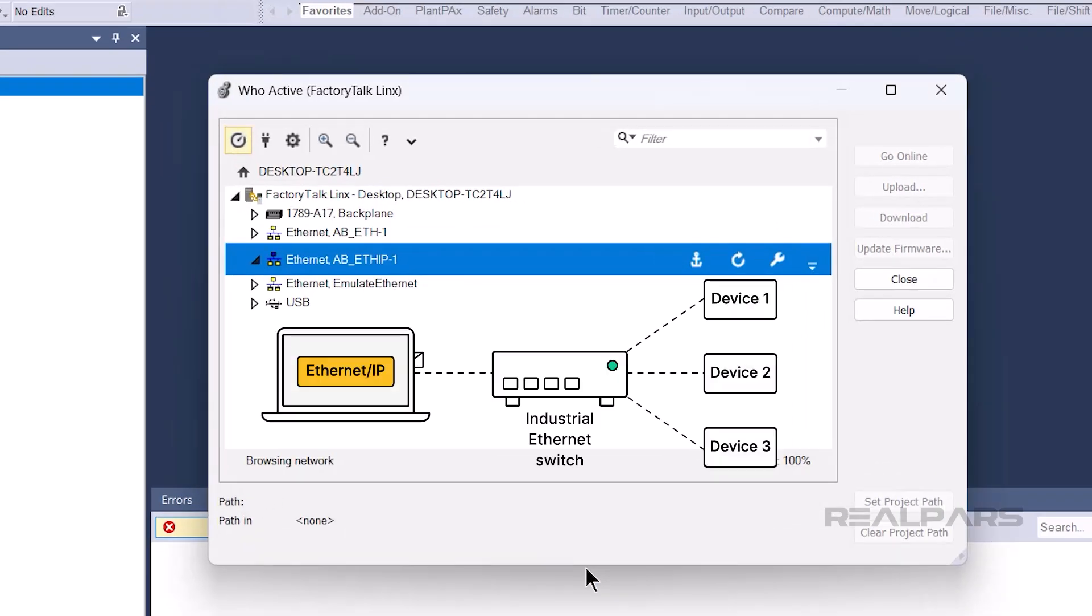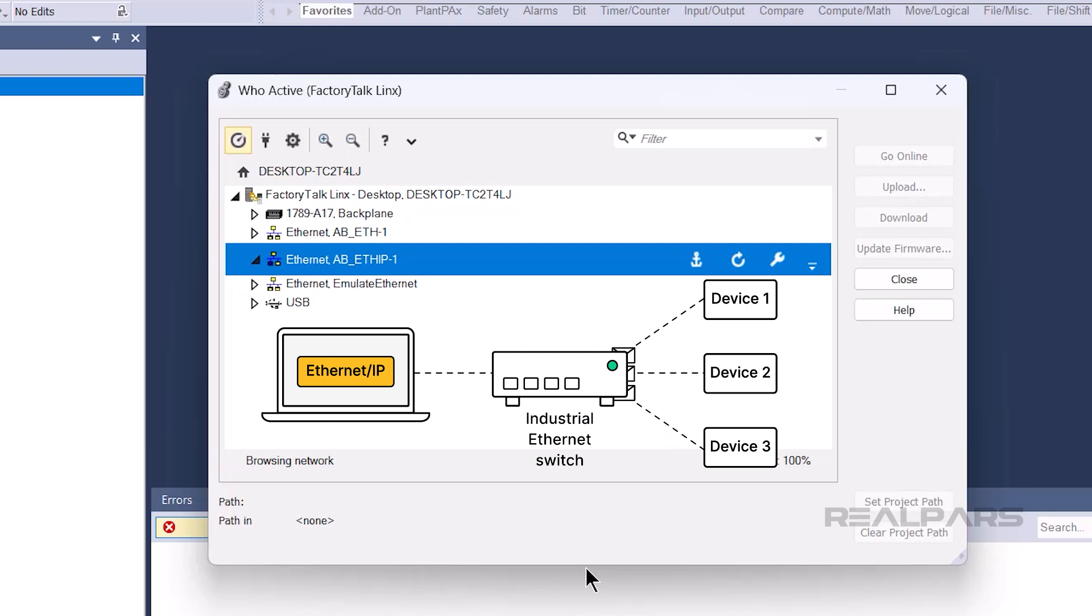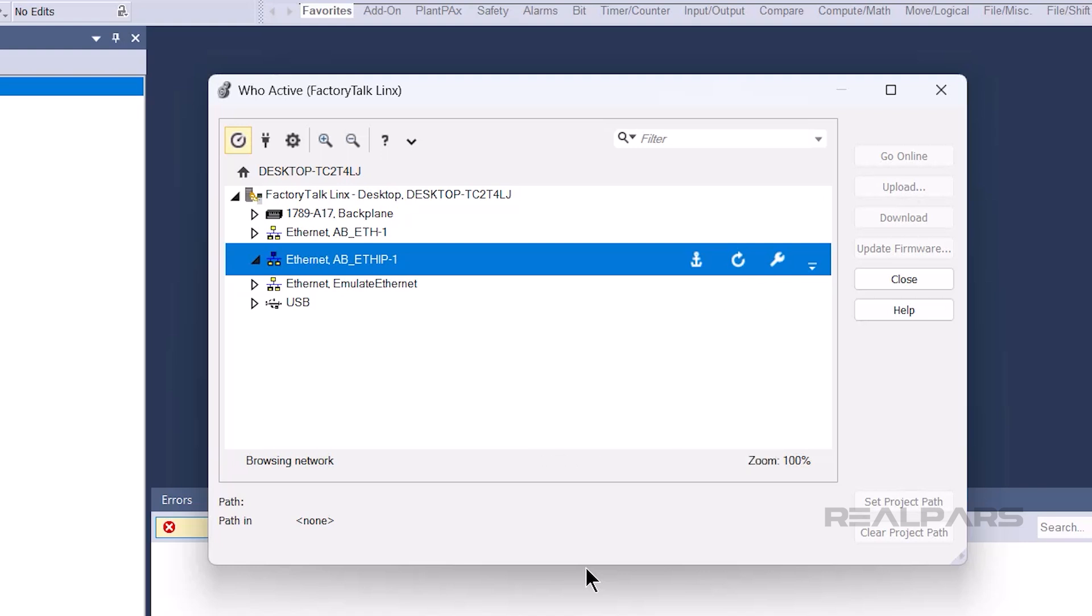Now Factory Talk Links will send discovery broadcasts over the network to find all Ethernet IP-enabled devices that can be reached through a driver. You can see that broadcast messages are being sent, because the driver's icon animates when you click on it.